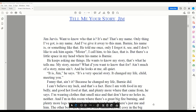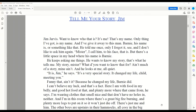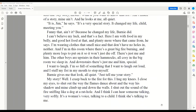I can't believe my luck, and that's a fact. Here I am with food in my belly, and good hot food at that, and plenty more where that came from, he says. I'm wearing clothes that smell nice, and that don't have no holes in neither. And I'm in this room where there's a great big fire burning, and plenty more logs to put on it so that it won't just die off. There's just me and him. The other boys are upstairs in their hammocks, all cozy in the big room we sleep in. And downstairs, there's just me and him. Special.